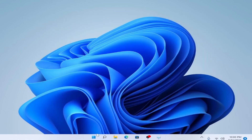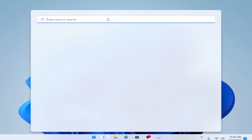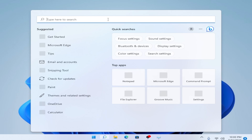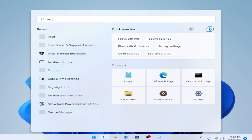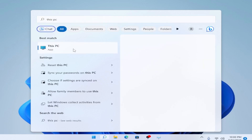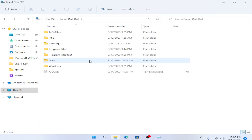First of all, go to This PC. You can go to the search bar and type 'This PC', then open the This PC app. Then go to Local Disc C, the Windows C drive. In Windows 11, there are some updates.